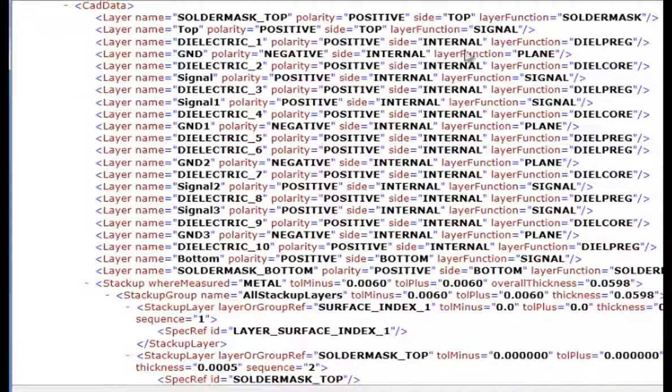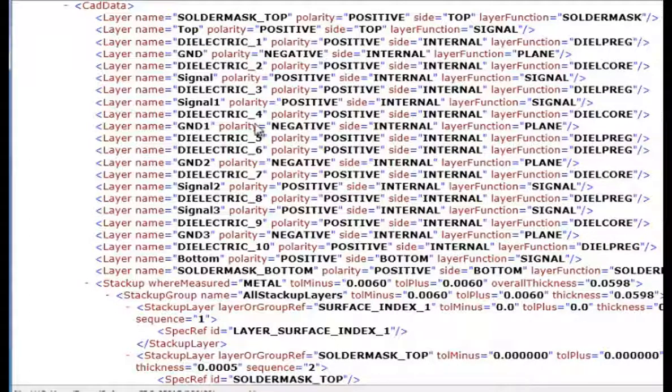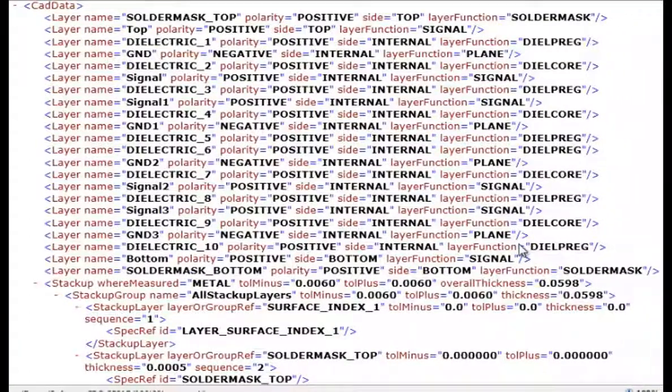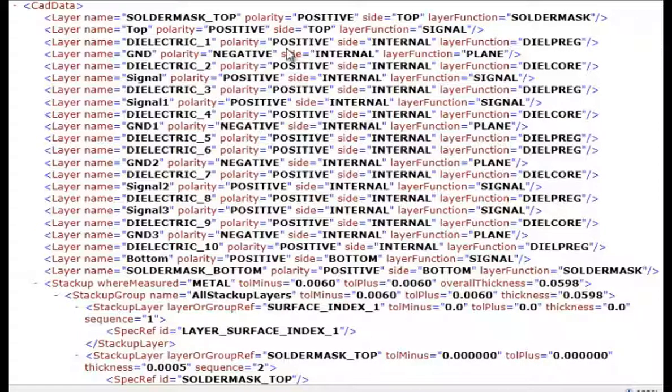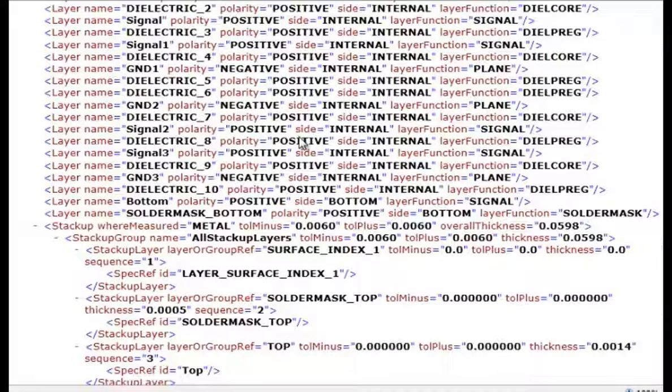And then we have defined the layer stack-up, whether the solder mask, prepregs, cores, or whatever, and internal positive or negative images.